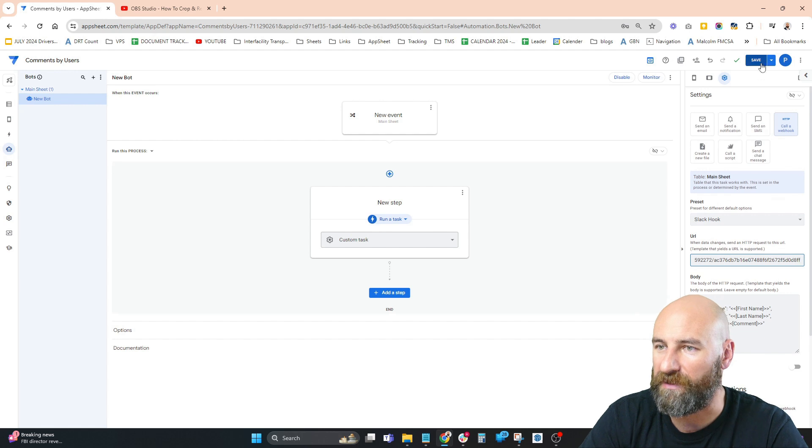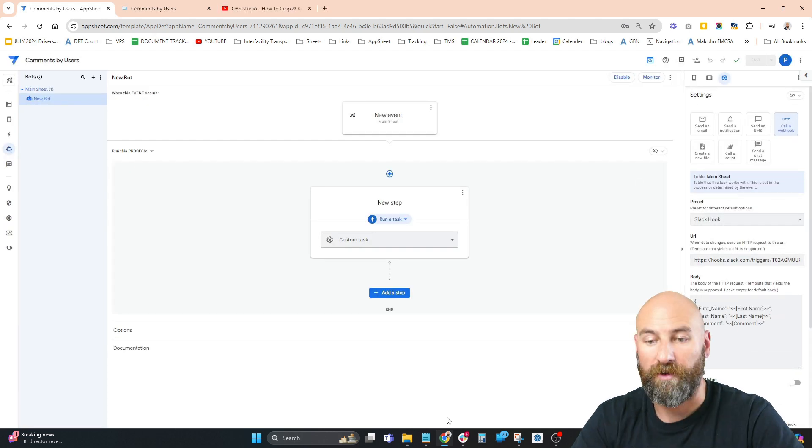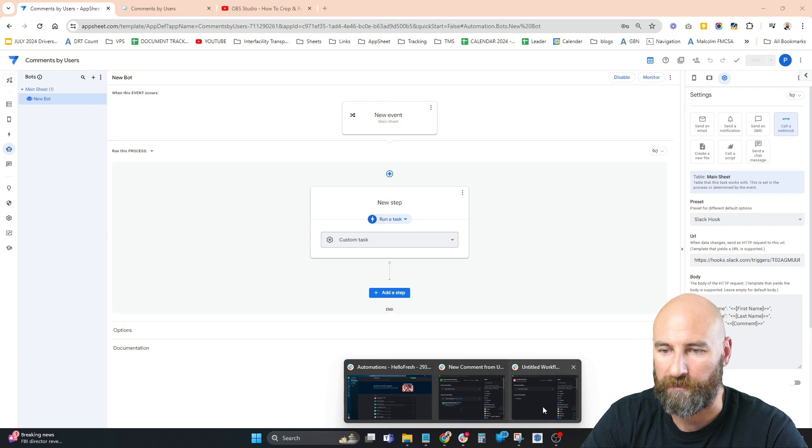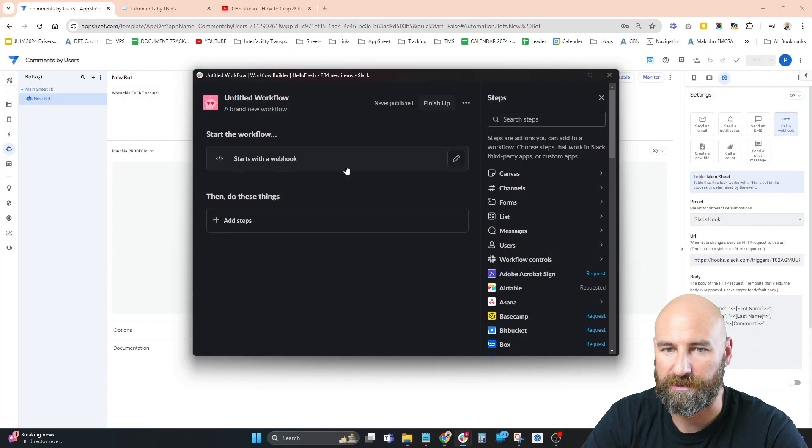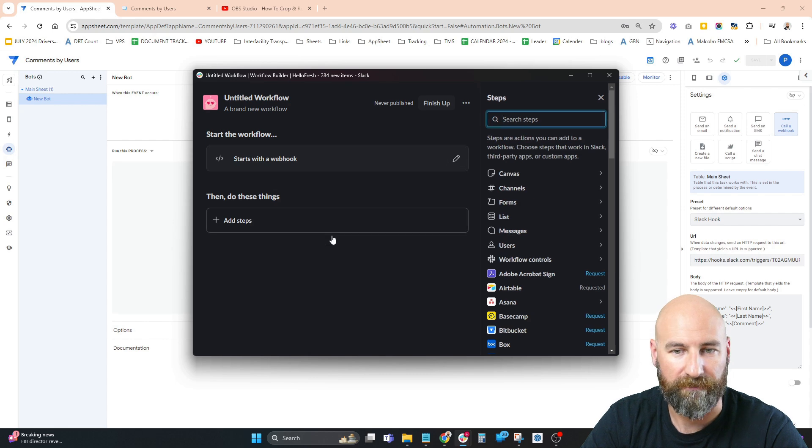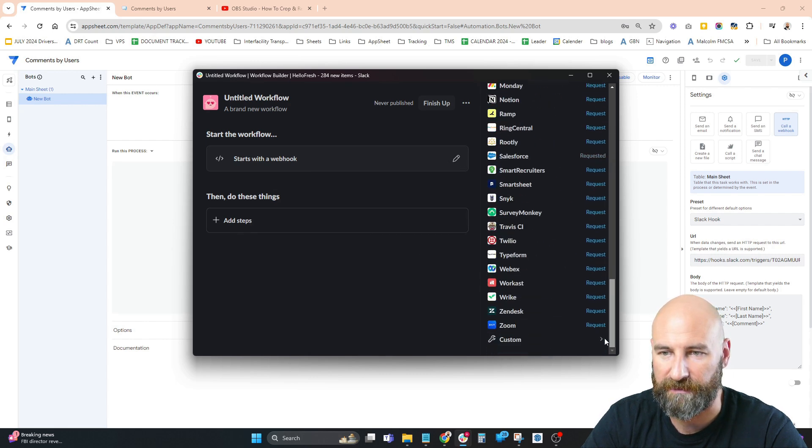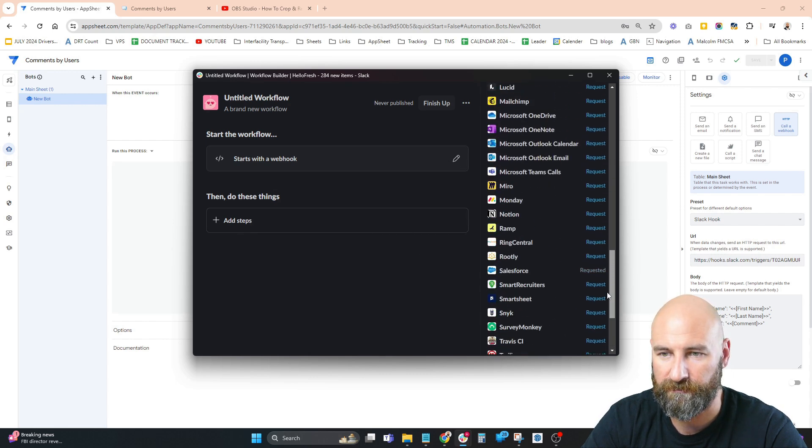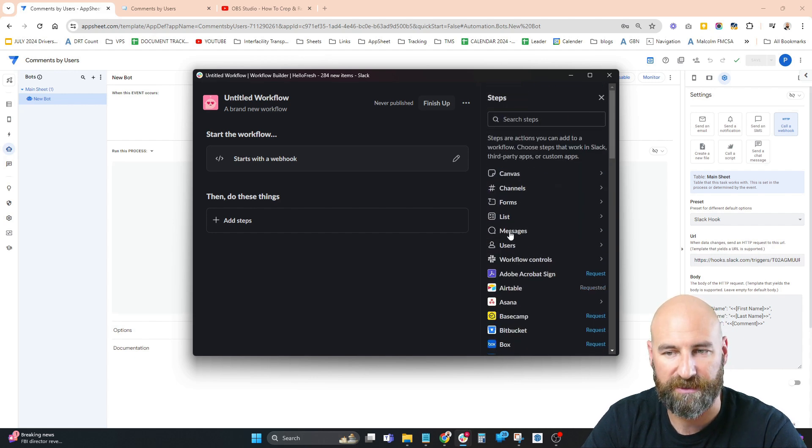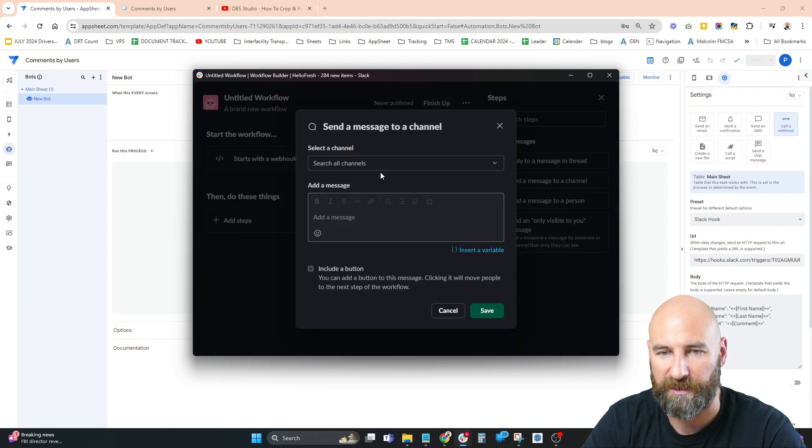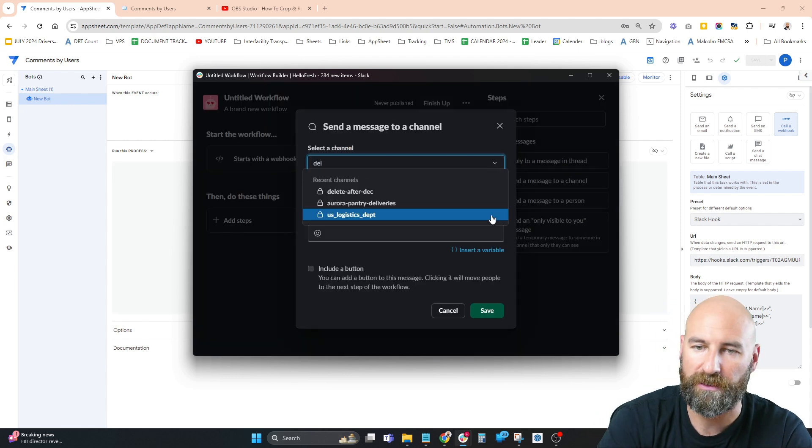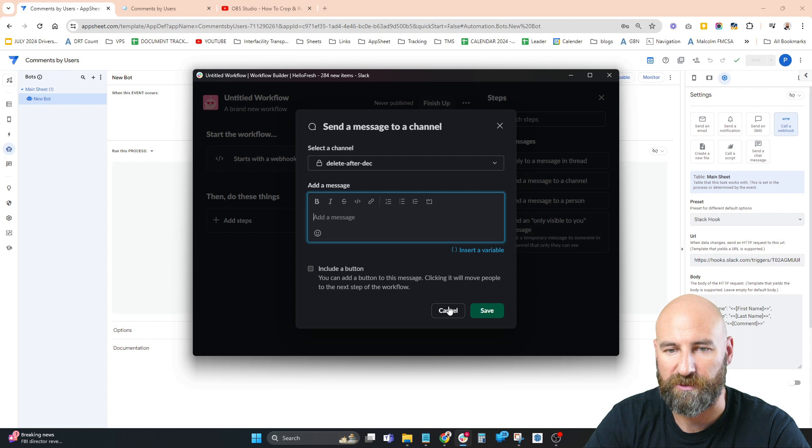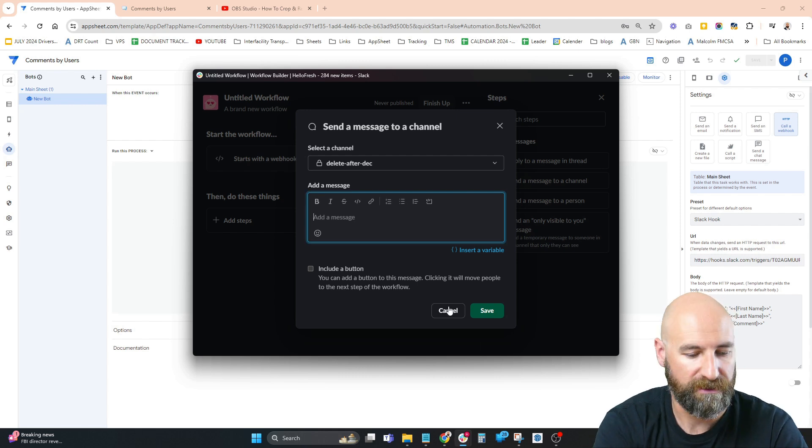Hit save. Now we go back to Slack to finish up our workflow. We have this workflow that starts with the webhook. I'm going to add a step - there are lots of different steps you can choose from. Today we're choosing Messages because we want to send a message to a channel. We're going to send a message to the Delete After December channel.